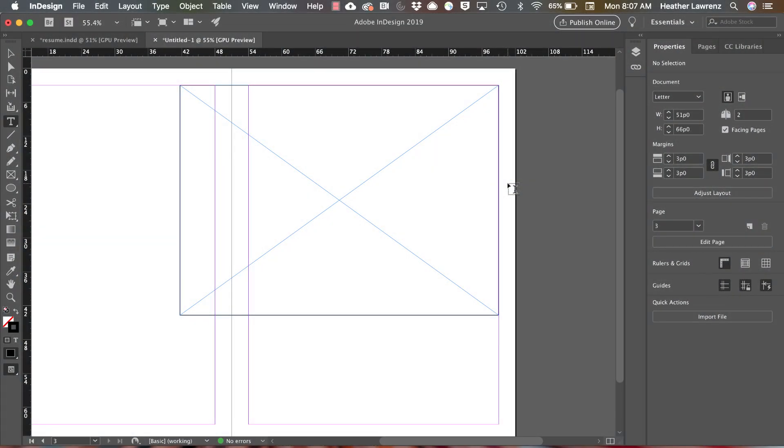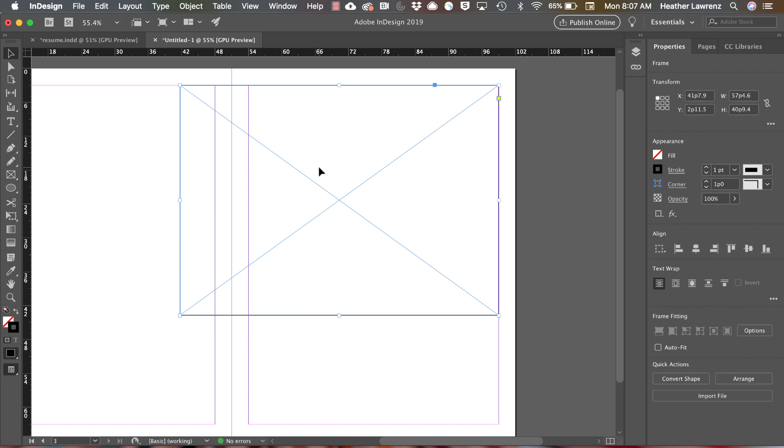We're now going to look at how to place photos in an InDesign document. There's two ways you can place photos. One is to place them inside the photo frame. Remember photo frames are the rectangle frame with the X and these are non-printing.